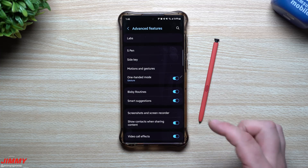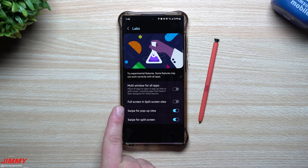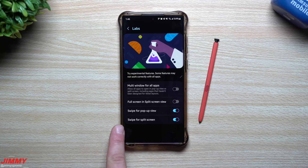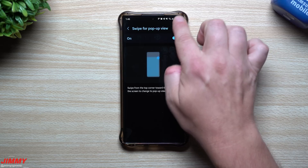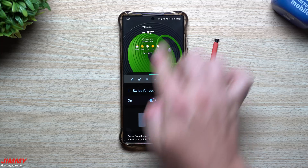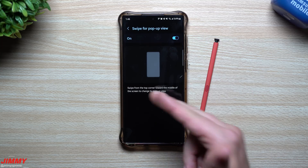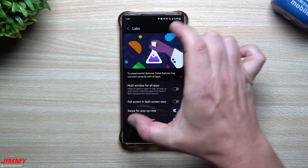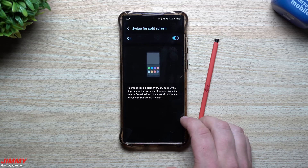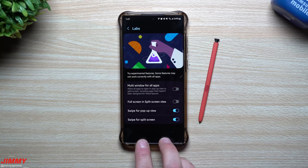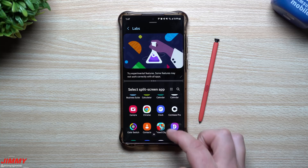Go to Advanced Features and then tap on Labs. Two new options were added: Swipe for Pop-up View and Swipe for Split Screen. Swipe for Pop-up View means if you're looking at something and want a smaller screen, you swipe diagonally from the top right or left corner and that application becomes a floating pop-up. For split screen, you use a two-finger swipe up from the bottom and now you can have two different applications running at the same time.